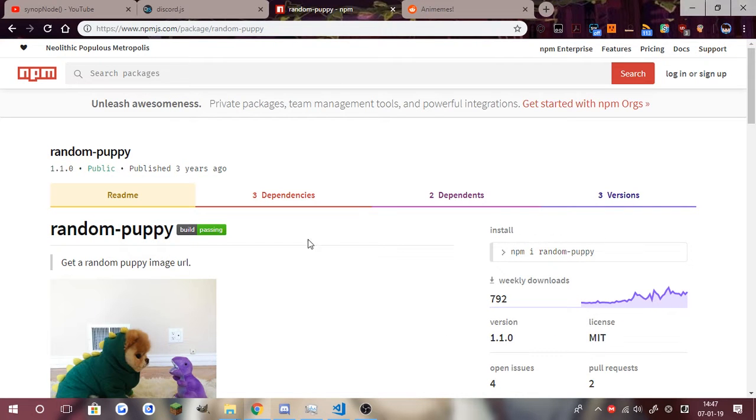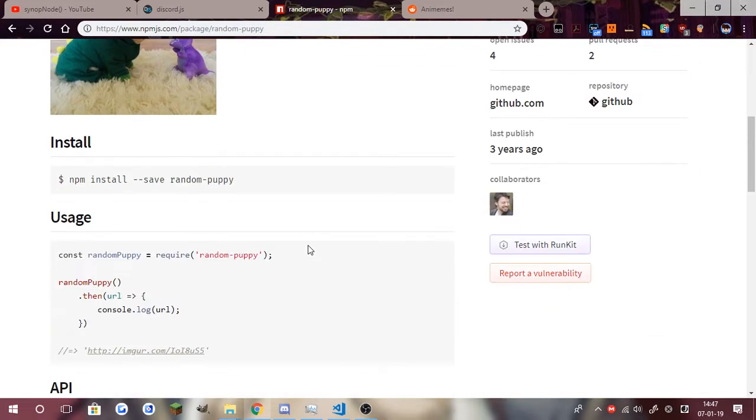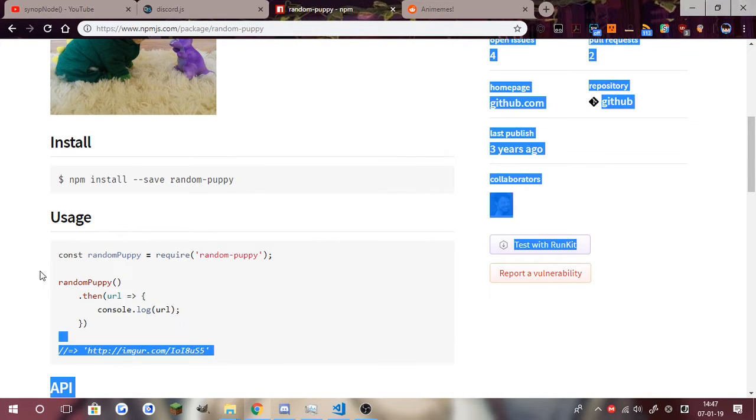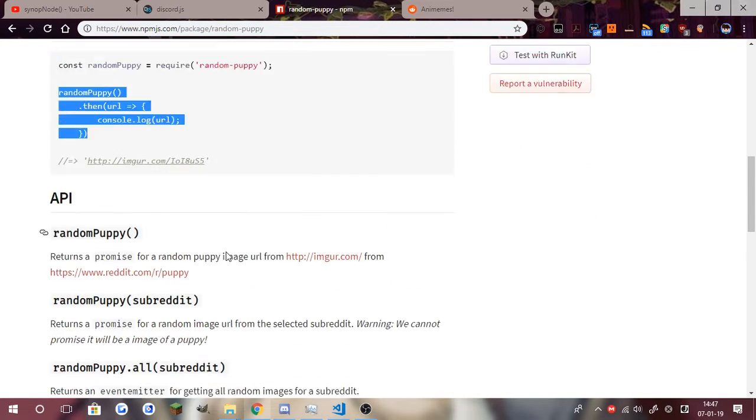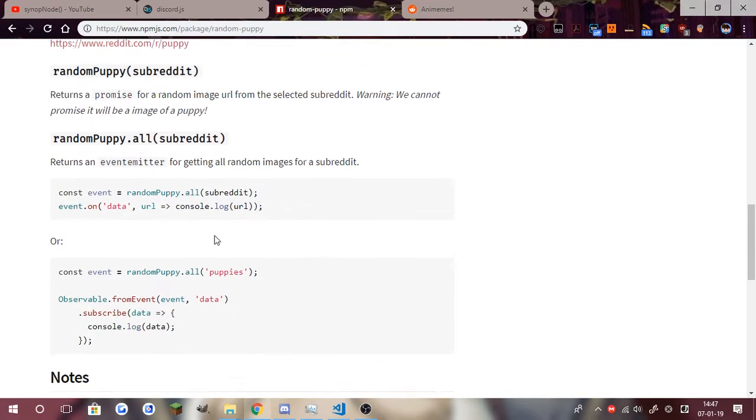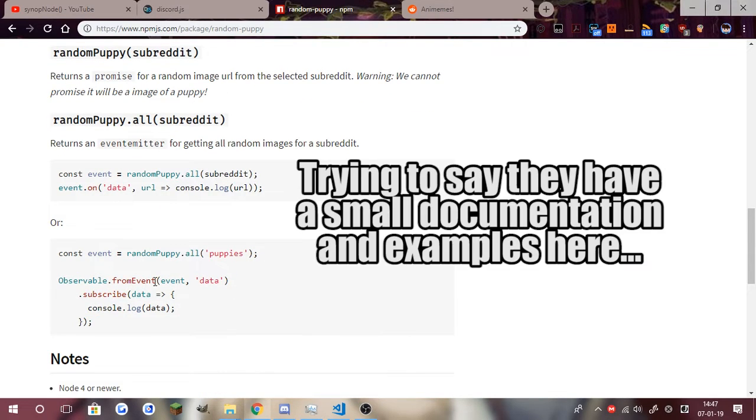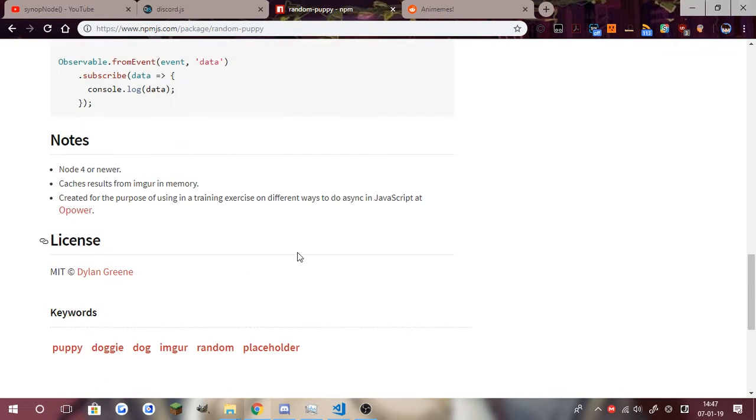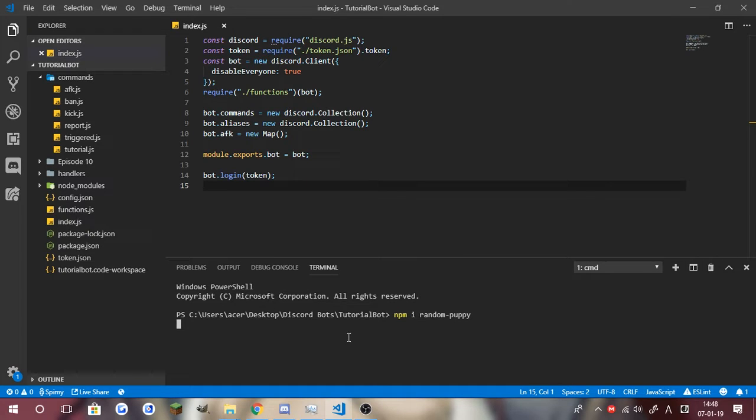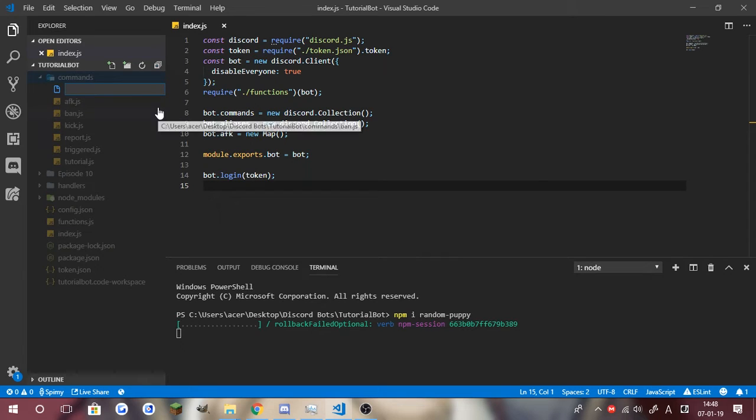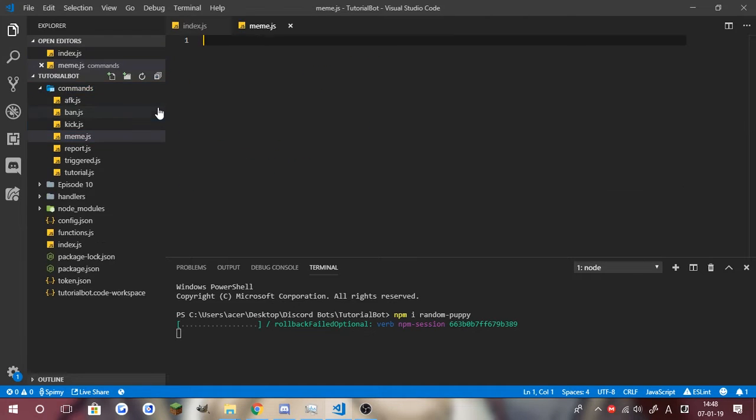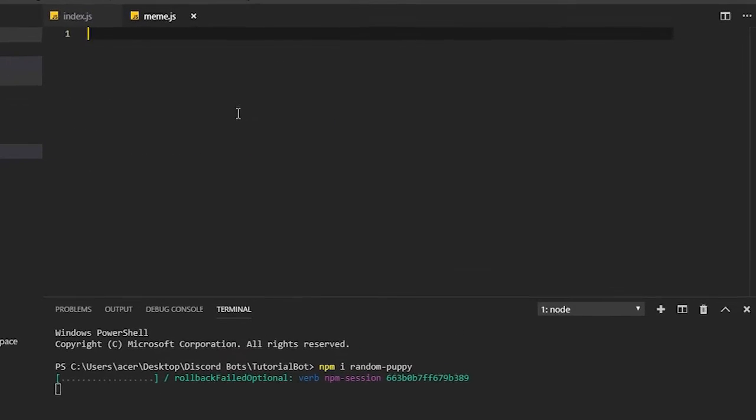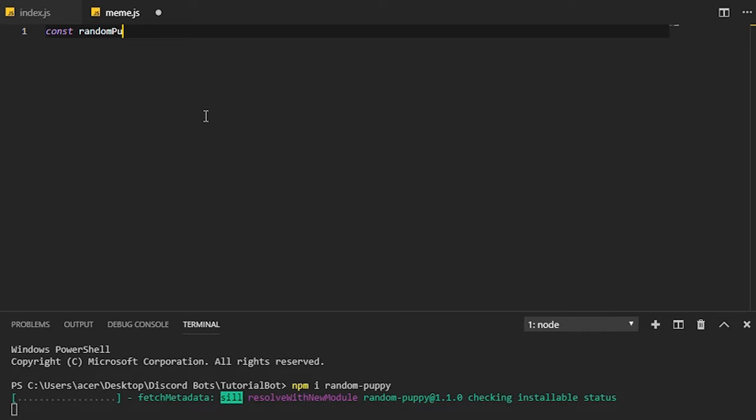What we're going to need is random-puppy, which is actually really useful and is what's going to be helping us get the subreddit. It has everything here for how to use it, so that's completely perfect. We're going to do npm i random-puppy and that will install random puppy. Next we're going to create a new command here which is going to be our meme.js.